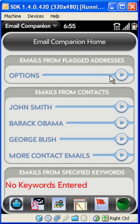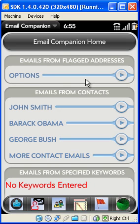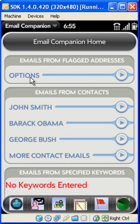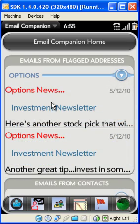Email Companion does not require an exact match on the address to flag an email. Therefore, if you are expecting an email from Options Prosperity, but you don't know if it will come from Support or Info, you can simply flag Options Prosperity, or even Options, and Email Companion will identify it.